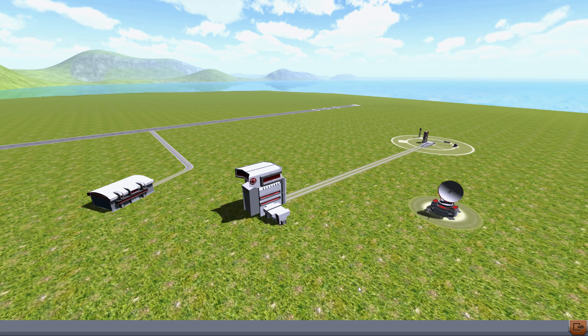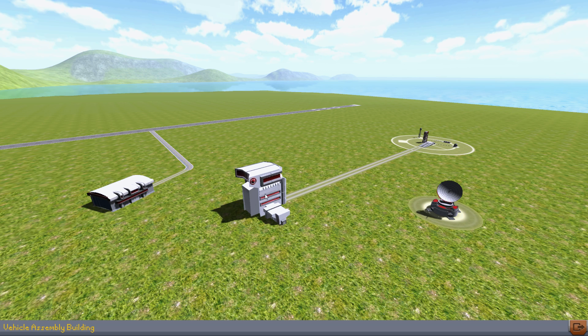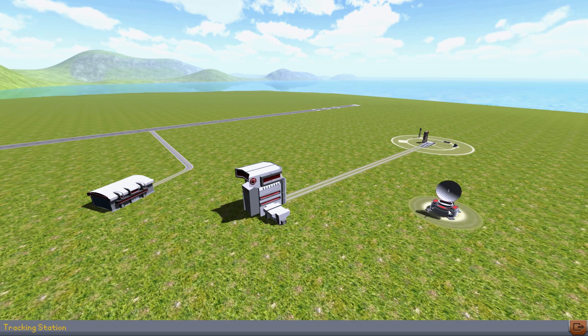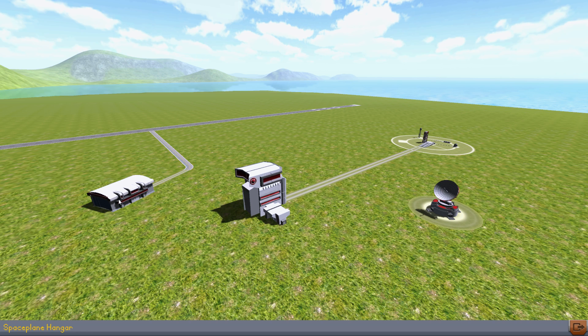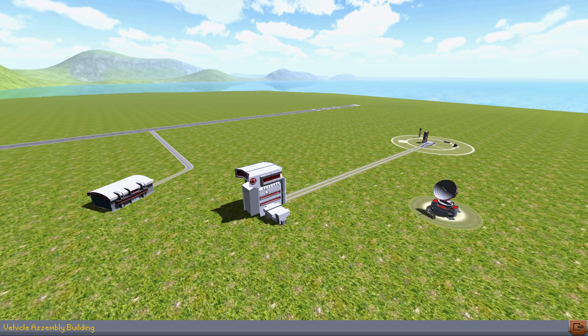And here we have our basic Kerbal Space Center. Here in the middle, this is the Vehicle Assembly Building. This is where you do all of your building of the rockets. Over here is the Launch Pad. I don't think I should have to explain what that does. This is the Tracking Station. This will keep track of the flights that you have currently going on because you can switch between flights. There is persistence in the game. Over here is the Space Plane Hangar. You can build horizontally launched space planes instead of rockets, but I haven't really gotten the hang of them yet. Maybe I will over the course of the progression of this channel. And then there's the runway over here that launches your space planes. Let's just get started and go into the VAB.